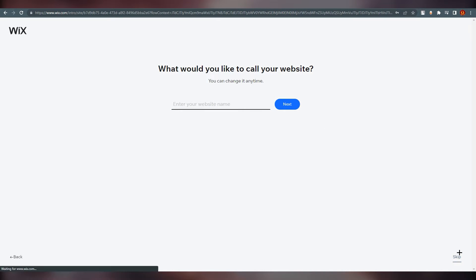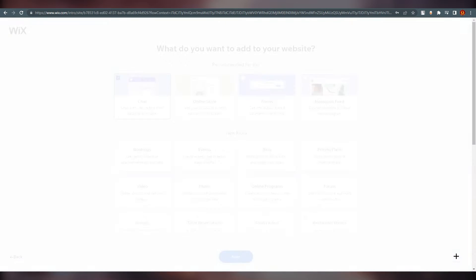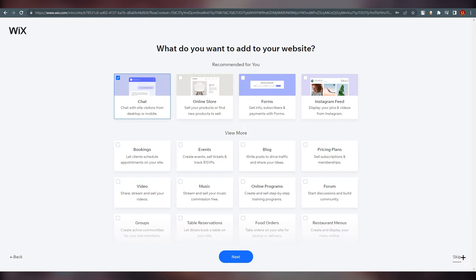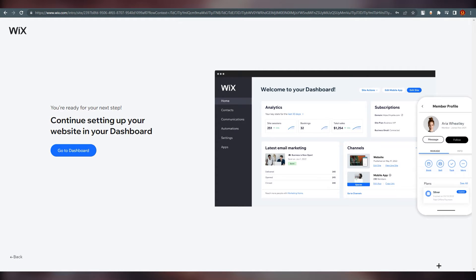I'm going to skip all of this — I just don't want to show this part since it's a waste of time for this tutorial. Just click on 'Go to Dashboard'.